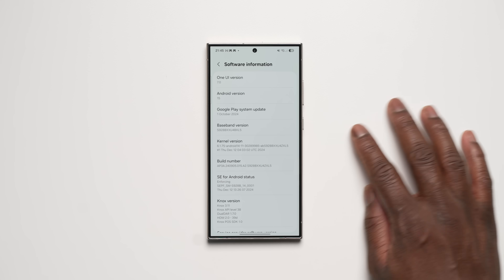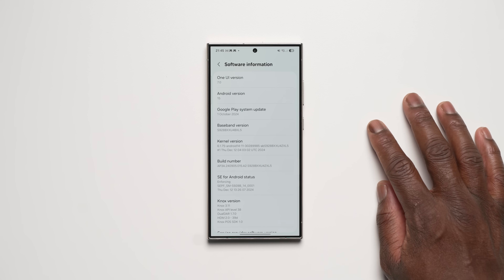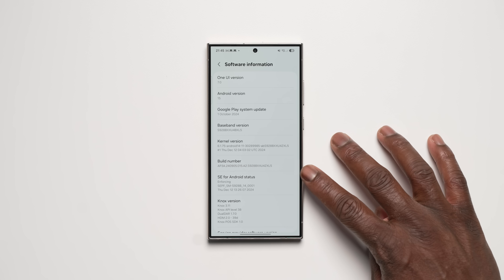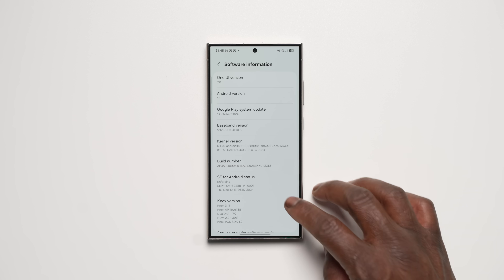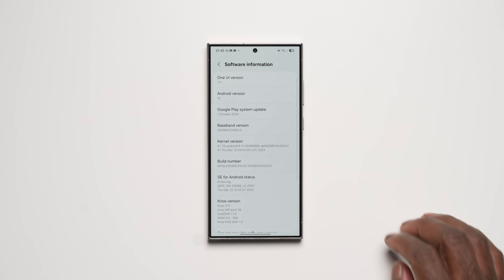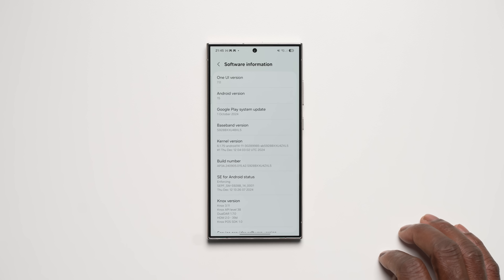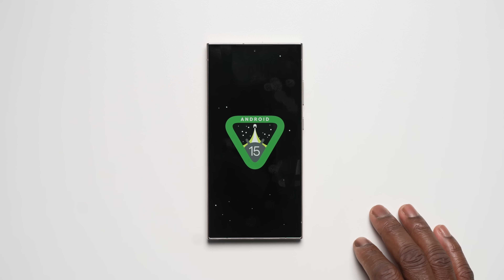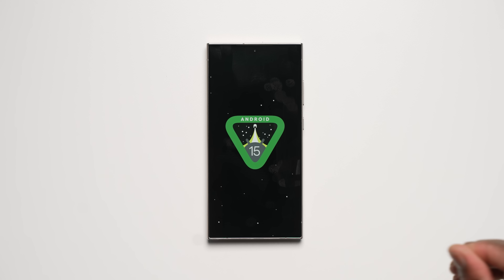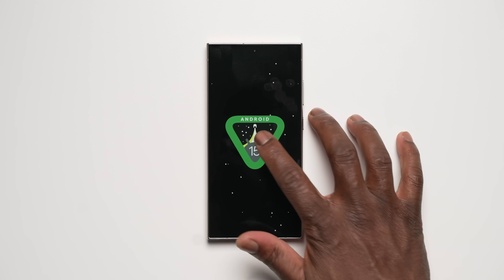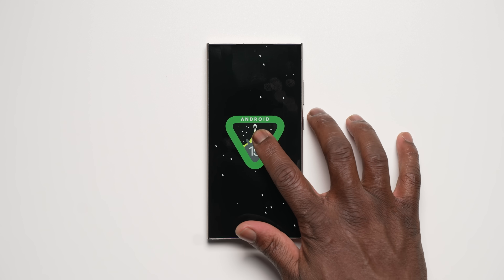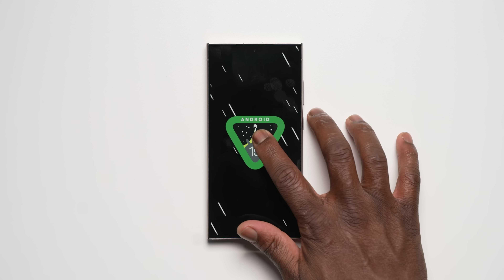The first thing we'll notice on the software update information page is the build number, which ends in ZXL5, with a software download size of 1,067 megabytes for this beta build, still on the December security update. Compared to the first beta build, which ended in ZXKZ, your access to One UI 7 Beta may vary until the final OTA version, which is expected to arrive sometime in January 2025.